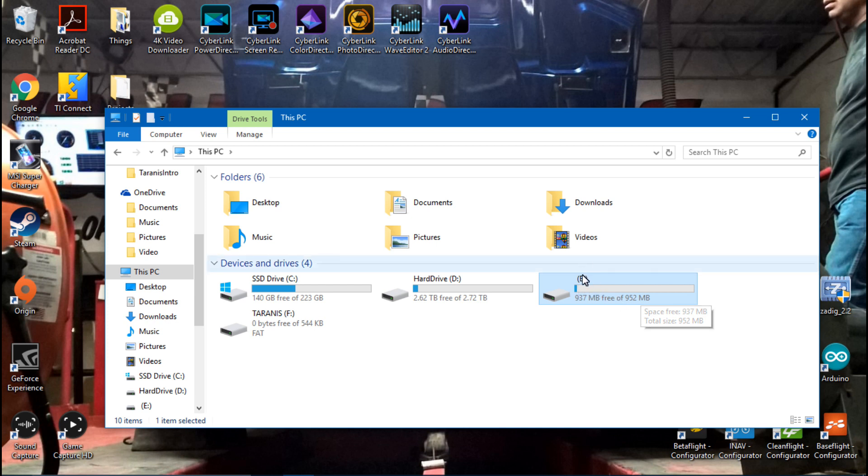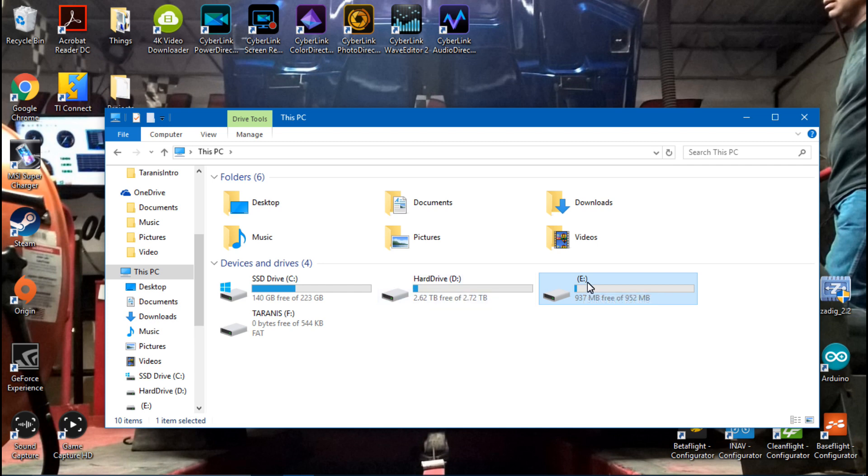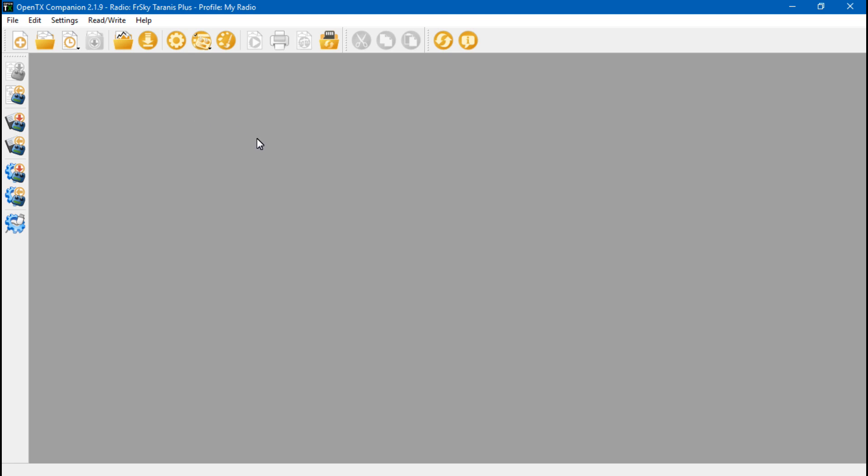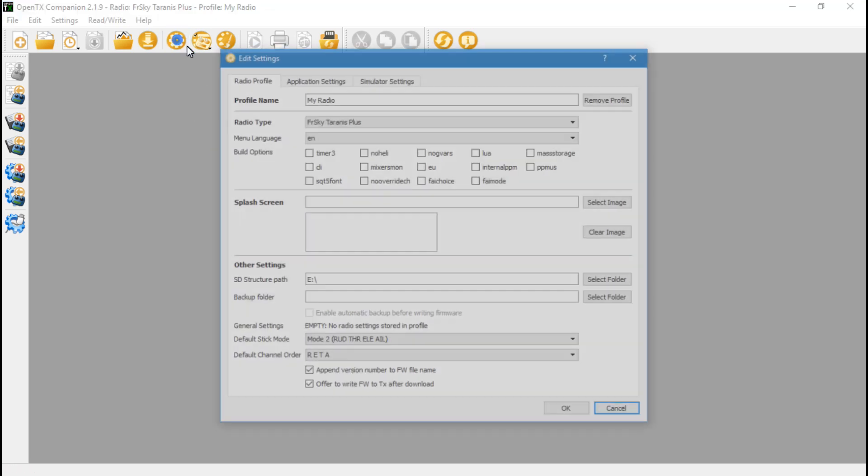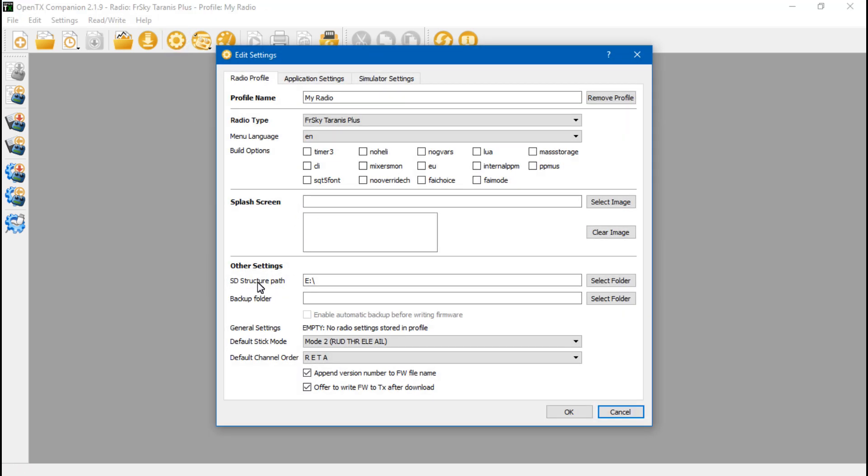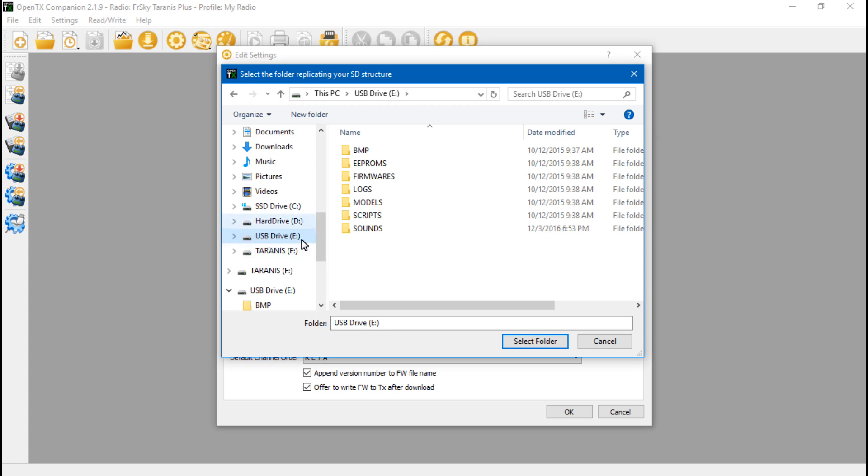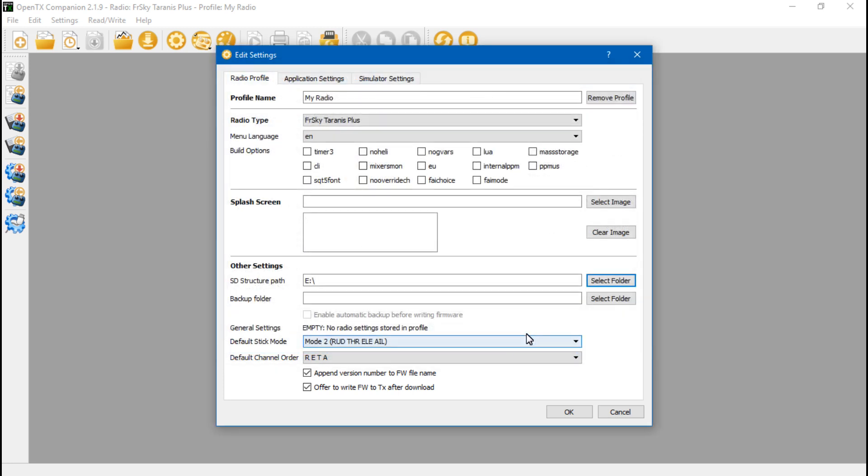So for my case, I know that I need E. You may need something else, but I need E. So going back to OpenTX and Structure Path, click Select Folder, and once again, I already know I need E, which should be called USB Drive. I can't stress this enough, this does not matter. You just want USB Drive. That's the one you want, no matter what letter is next to it. Once you've done that, then click Select Folder.